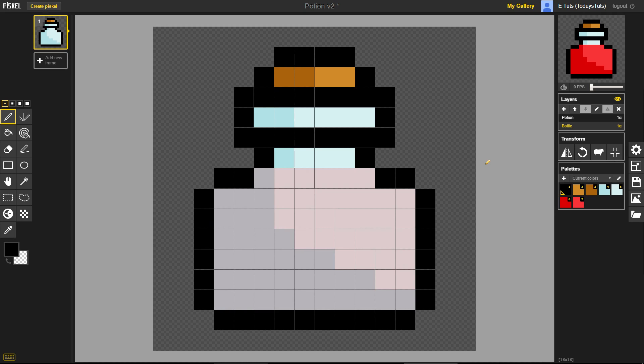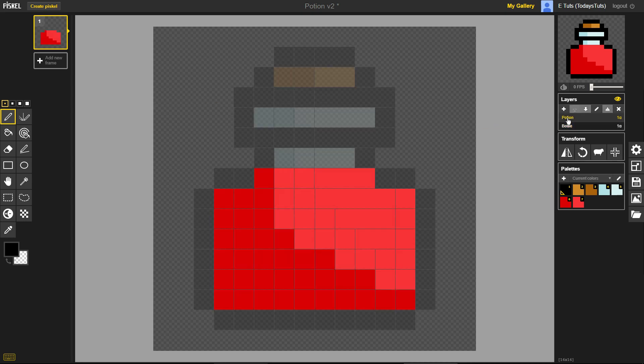You can see all of the frames created for this sprite on the left side of the screen, here. You can only see the bottle layer right now, but if I select the potion layer, the frame will show that layer as a preview. Only the currently selected layer is shown in the frame preview.